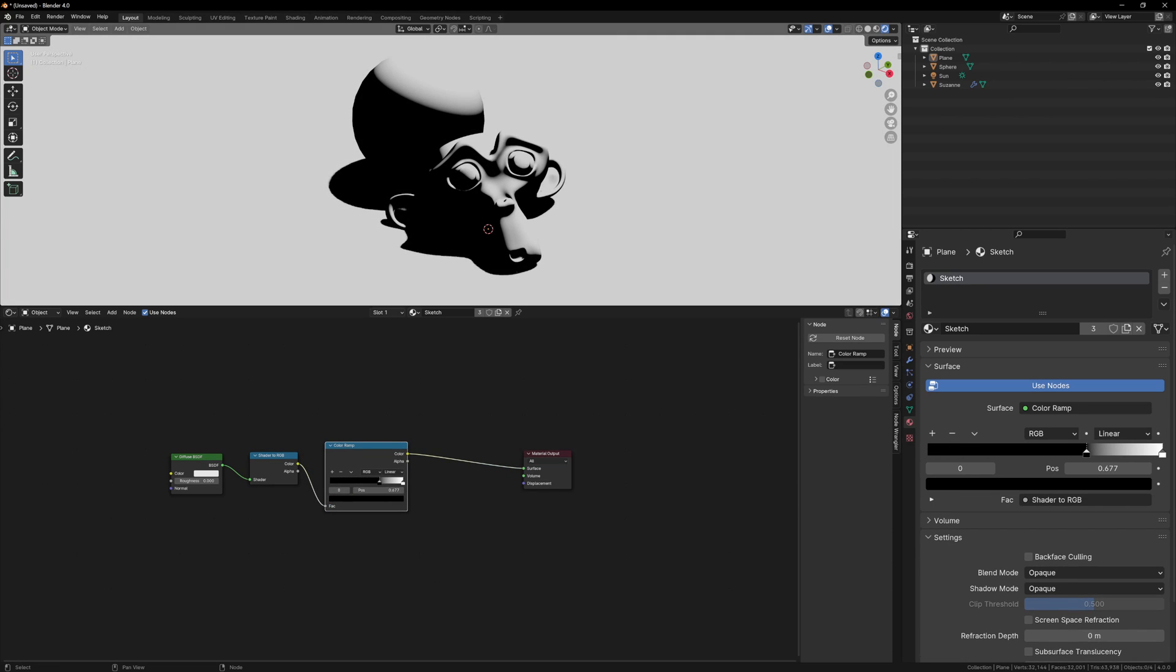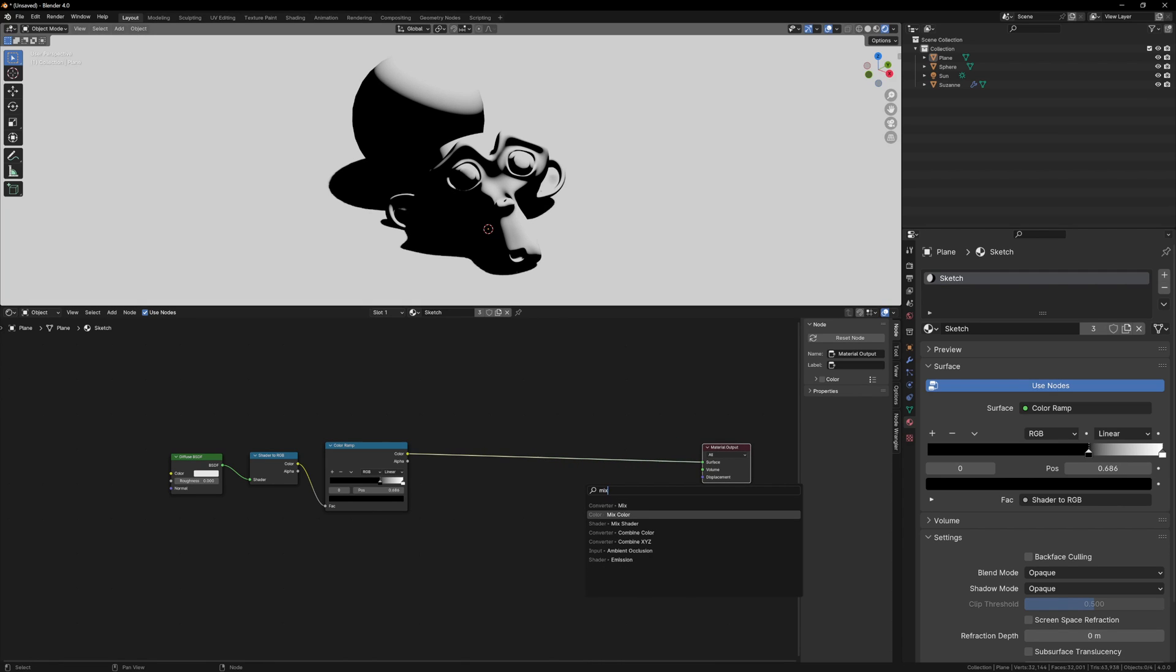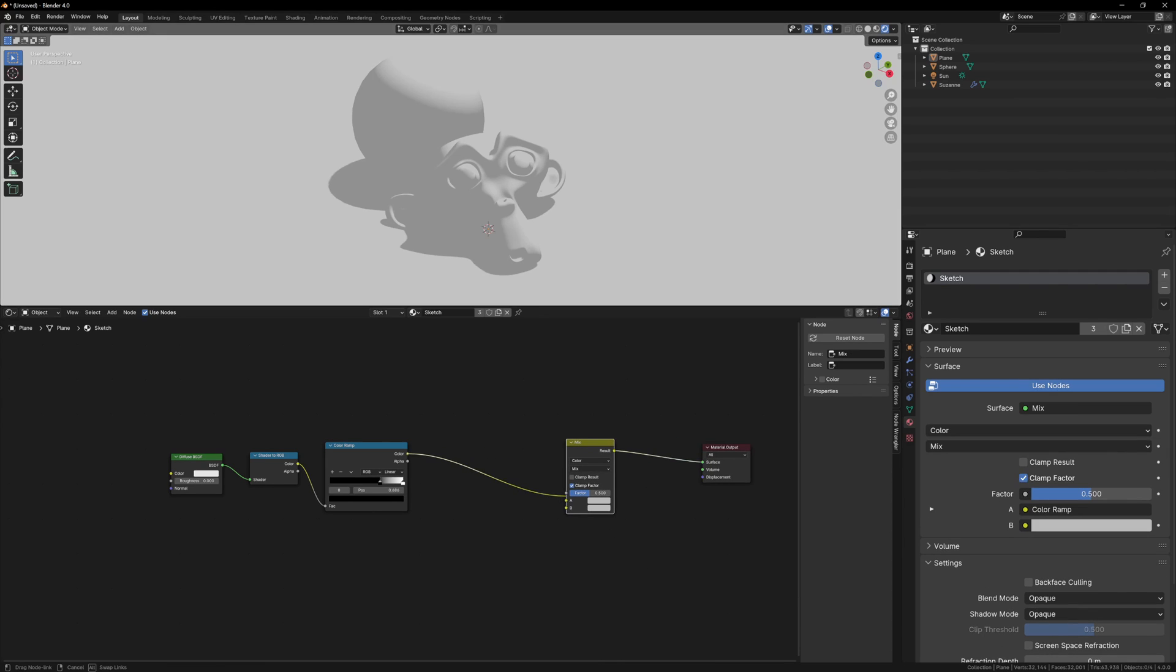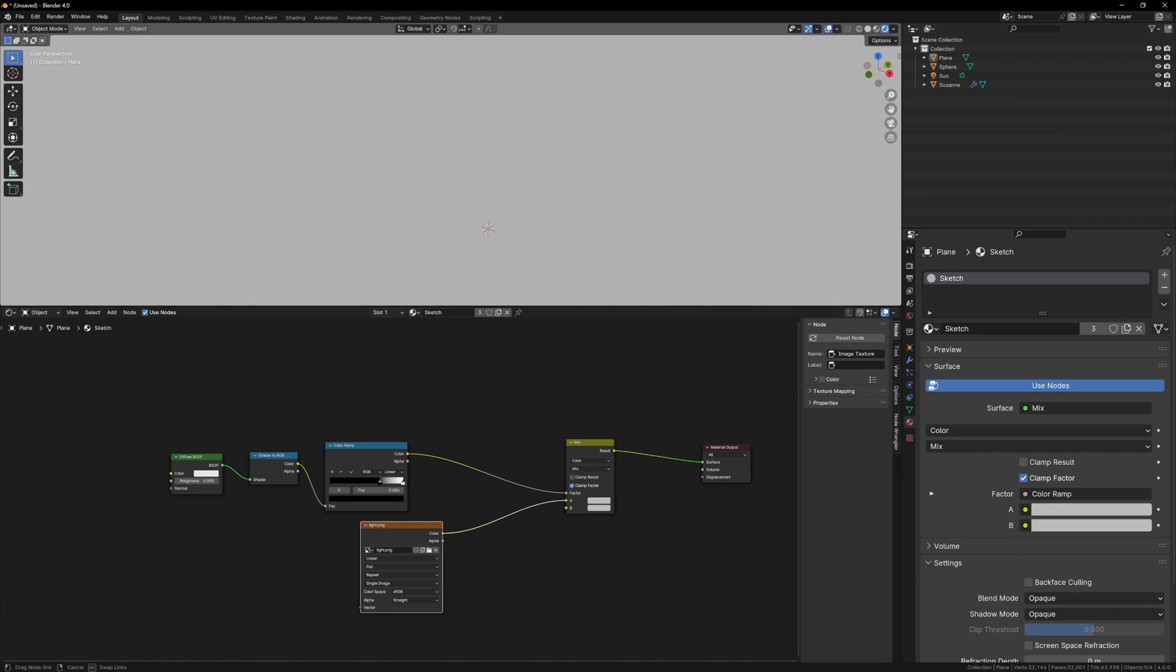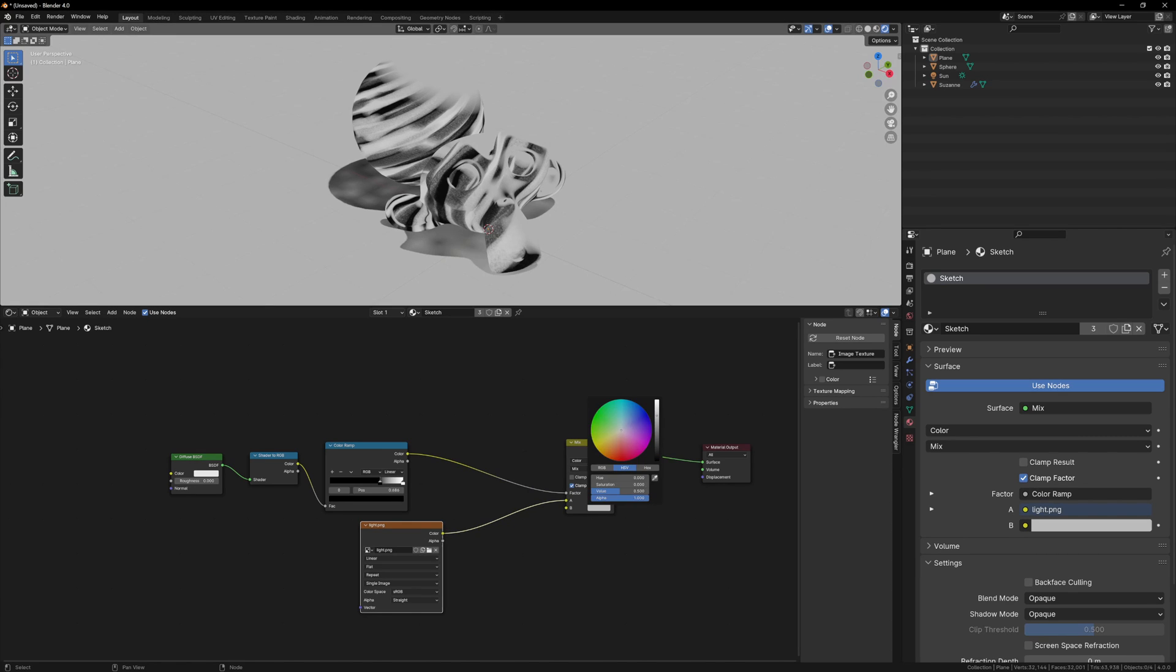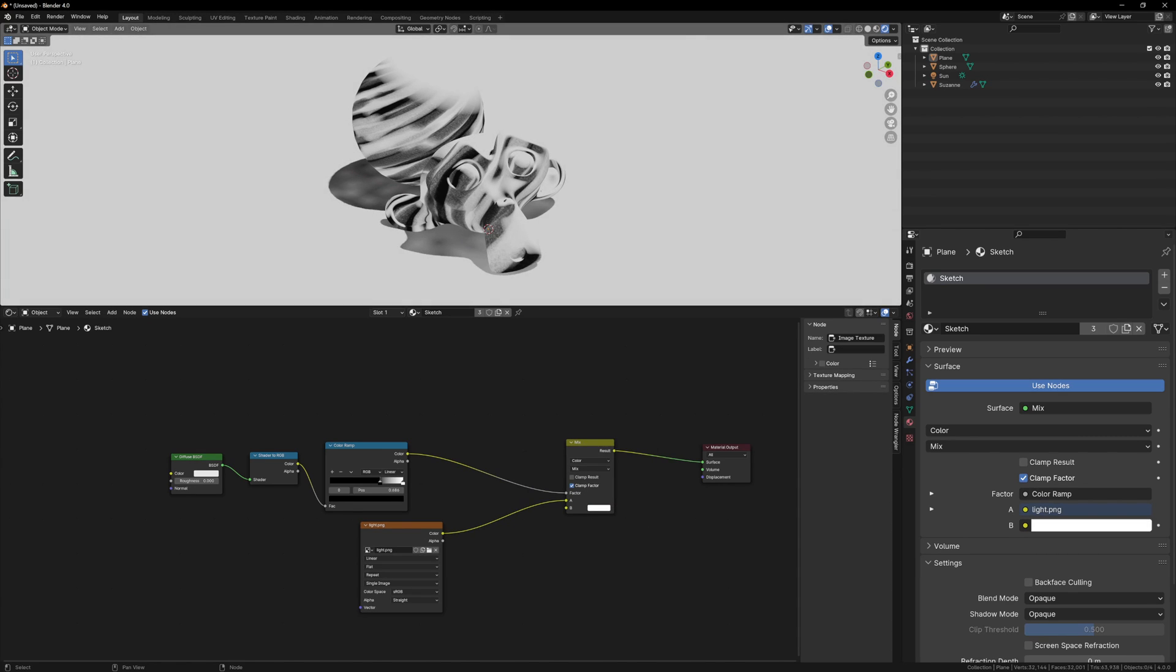Wherever the object is black is where our lighter texture will be. So we can plug the color ramp into the factor of a mix color node, and we can drag and drop our light texture into Blender, and plug that into the A input, and change the bottom input to white.